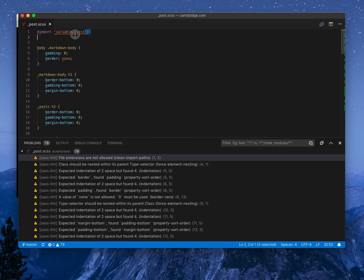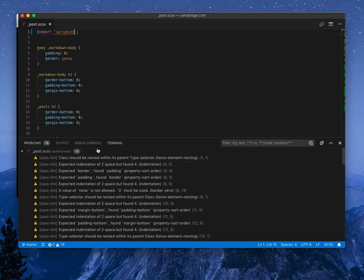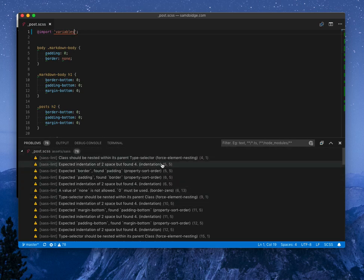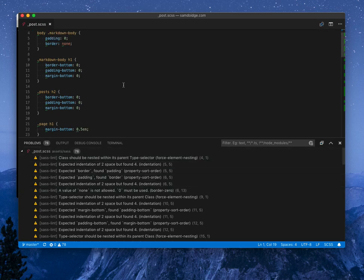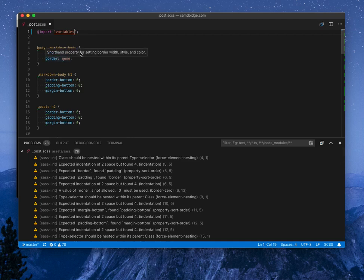But we can see it doesn't like the extension. So if we remove our extension there, the problem goes away. This is an old CSS file, so we've got a lot of things going on, but it's great for also ordering your properties.